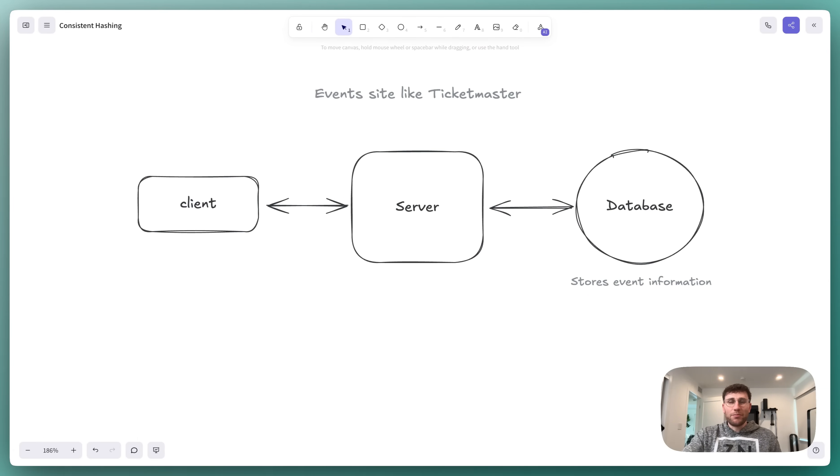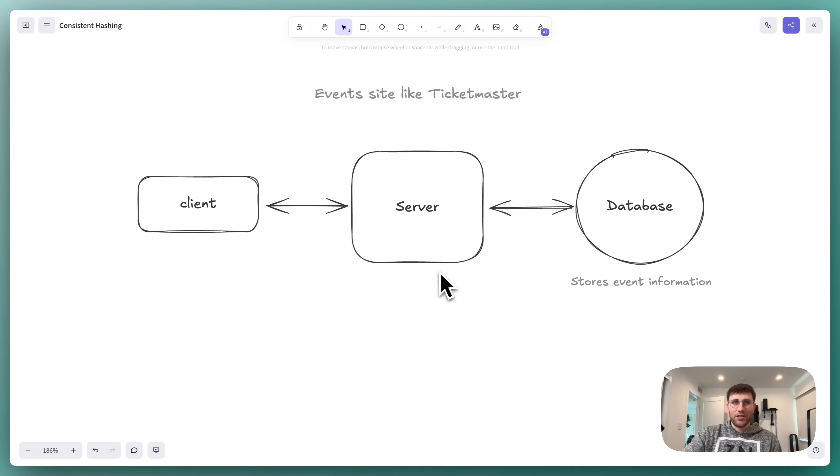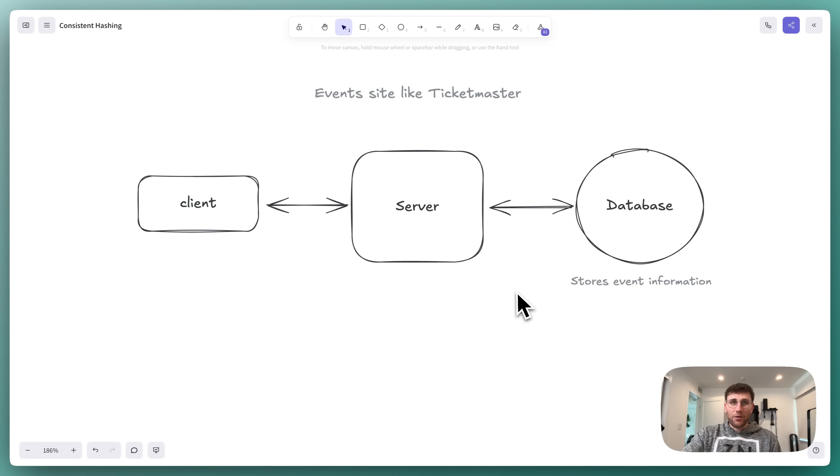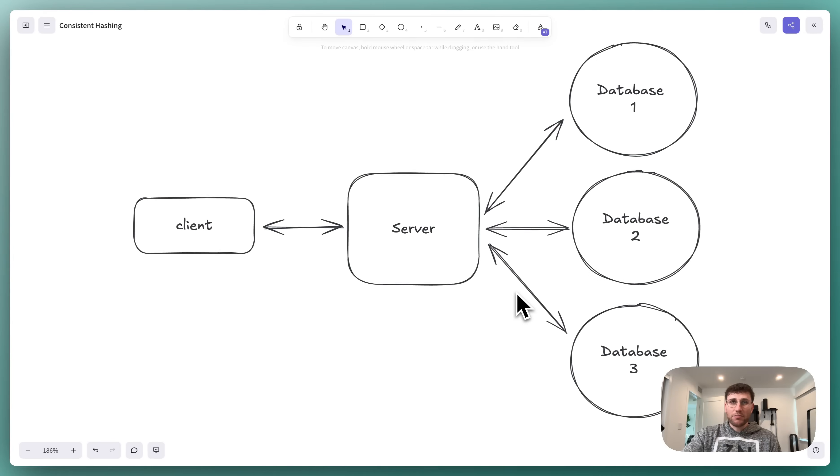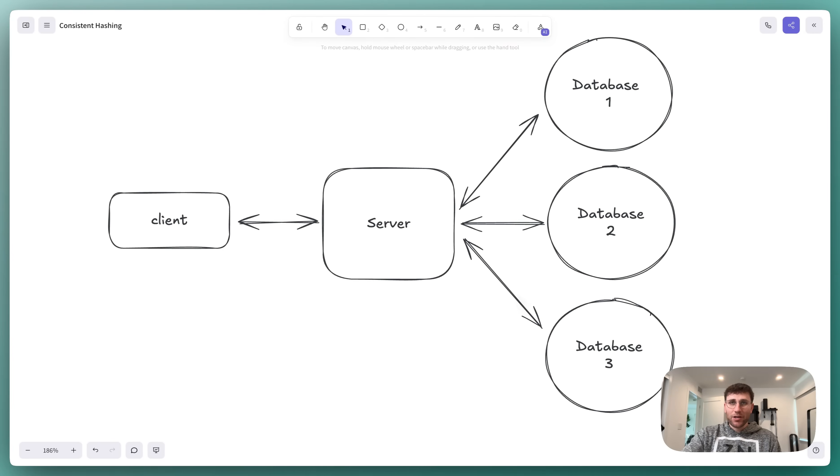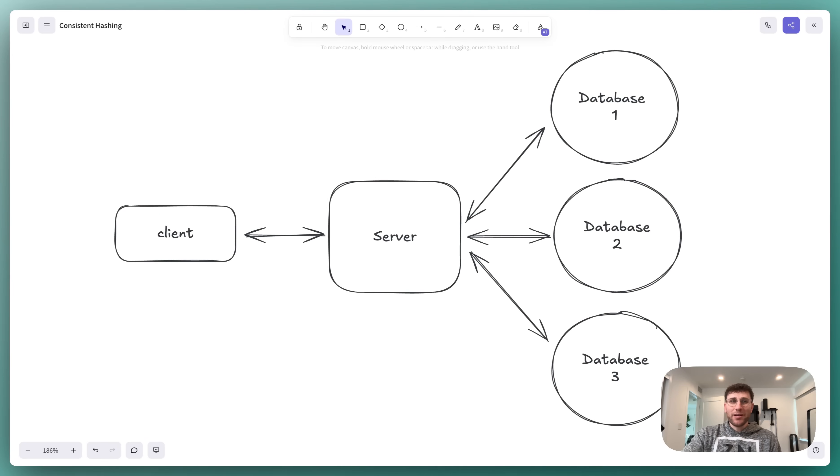Consistent hashing is easiest learned via an example. So imagine we host a simple events website, something like Ticketmaster. It starts really small, so we only need a single server and a single database that stores all of our event information. As the site becomes more popular, we have way too many events to store on that single database.